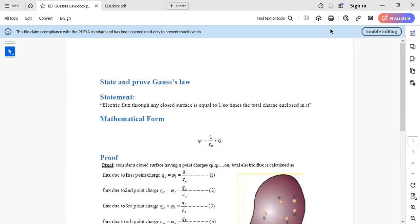Hello everyone, welcome to my channel in Physics Subjective Series. Today we have a topic of Gauss's Law. The question is about stating and proving Gauss's Law.